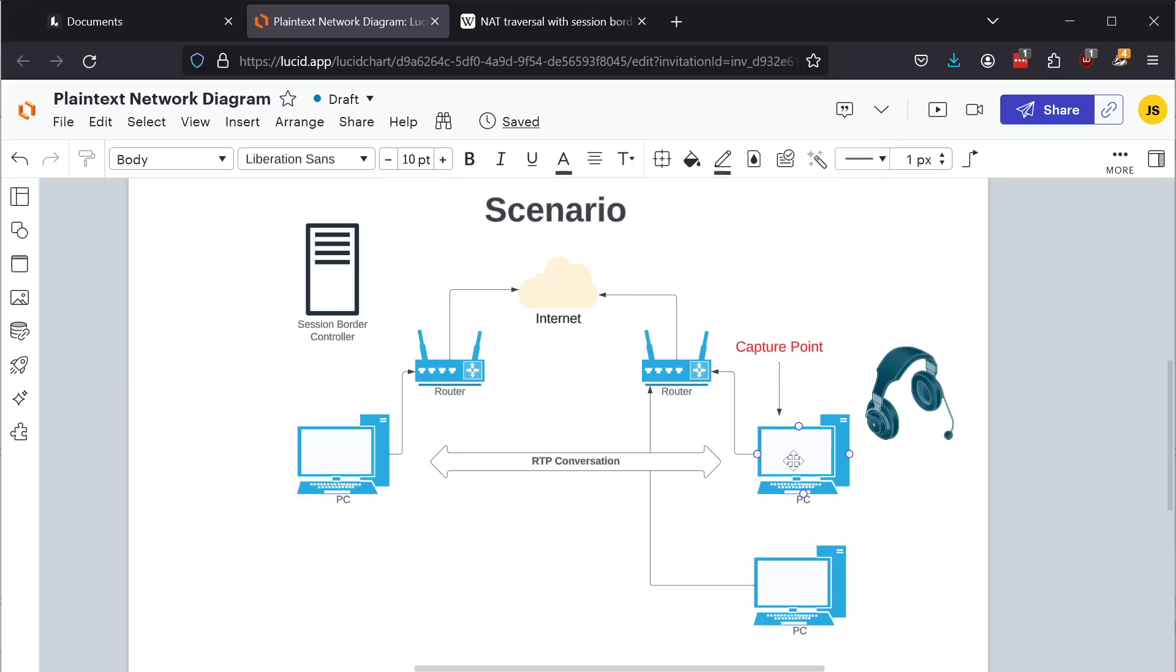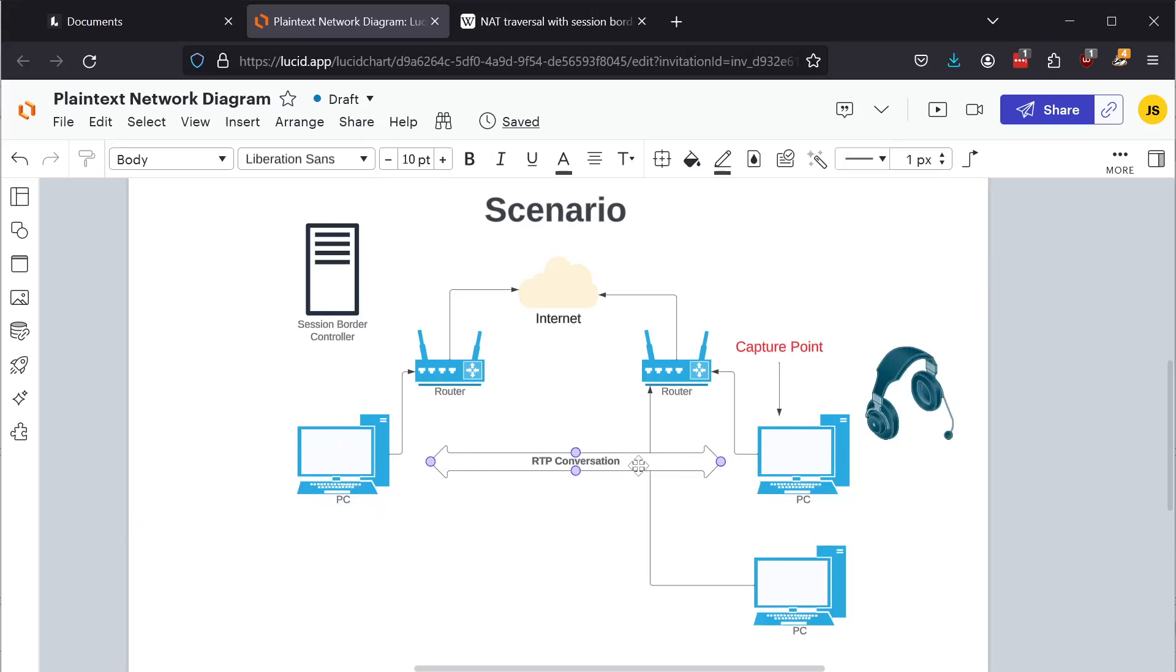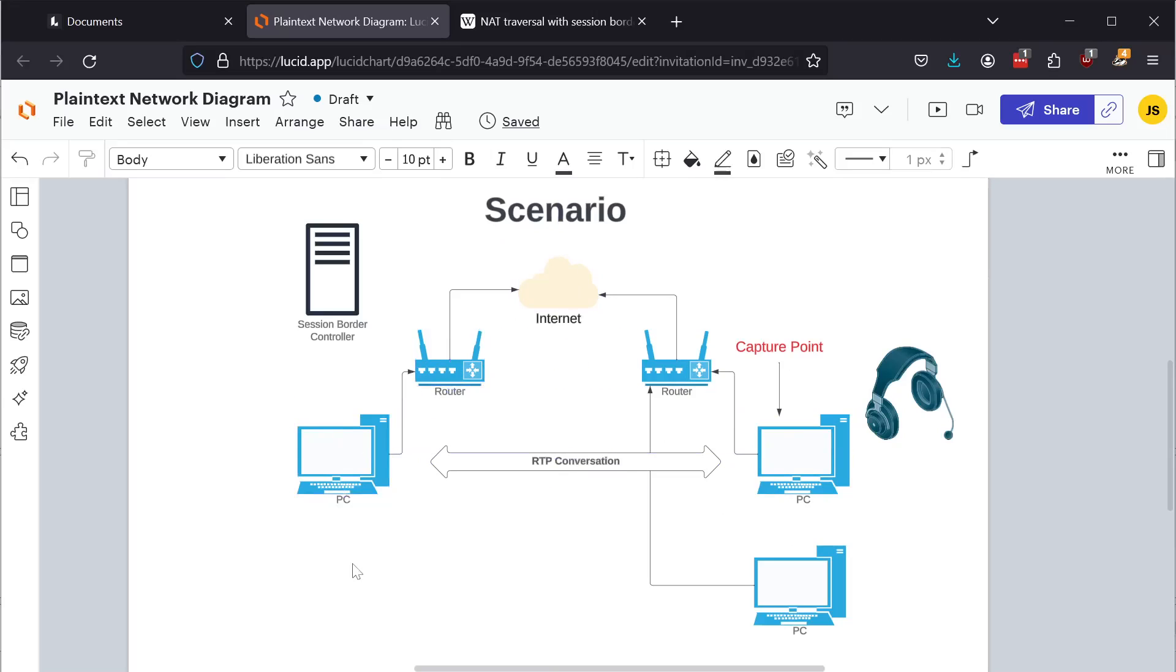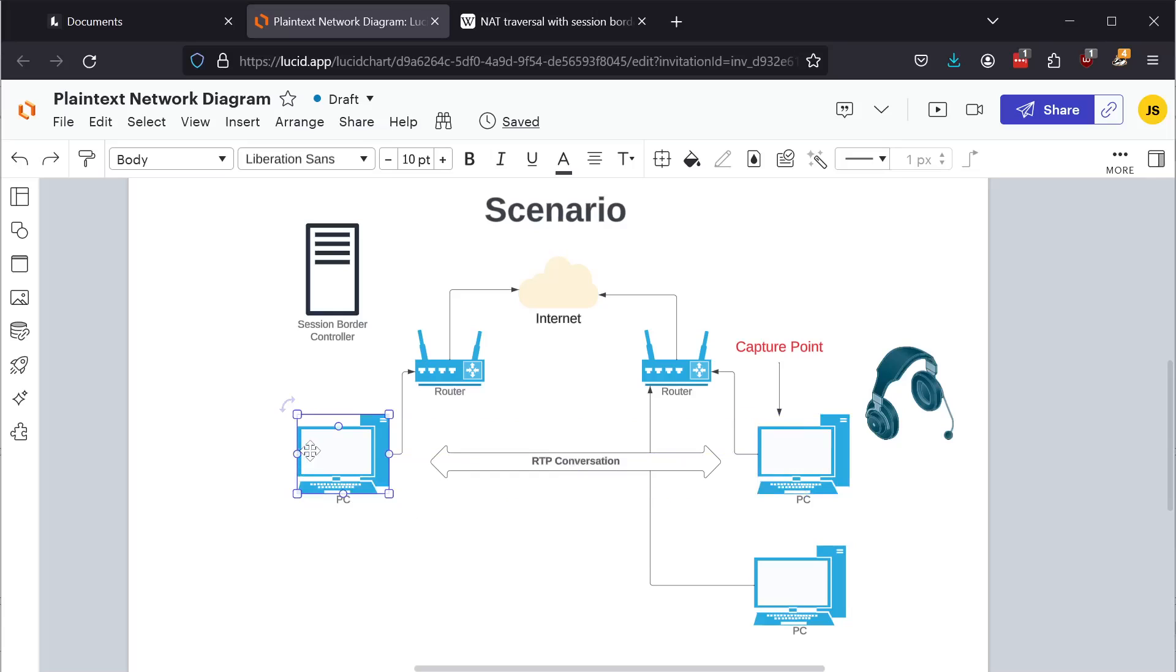Now in a very simplistic case, say you have a PC over here with a headset and a PC over here with a headset and they want to have a voice conversation. The RTP conversation or the RTP data would be exchanged from this PC through the router over the internet to this router and then to this PC. So there's a lot more to it than that with respect to NATing and other concepts. But if, for example, all you wanted to do was capture that conversation, you could capture it from this PC using Wireshark or TCP dump. You could also do it from this PC and then you would get that conversation in full.